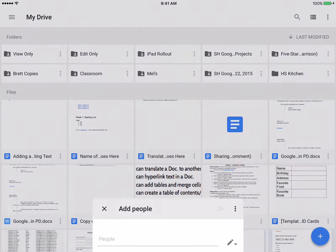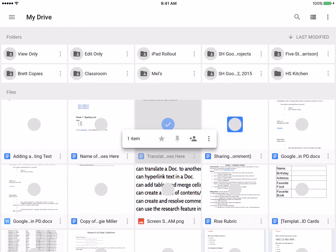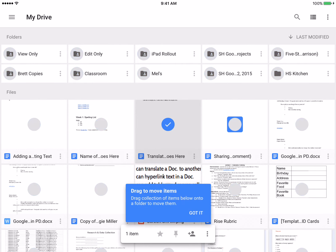So now that we've created those folders, if we hold down on a file or a folder, in this case we're going to hold down on a file, we can go in and move the item. So it says drag to move items below into a folder to move them.